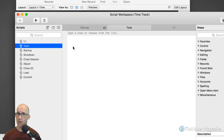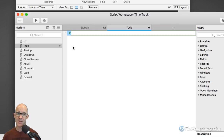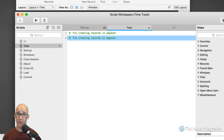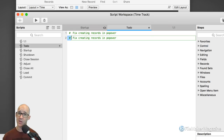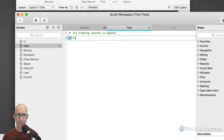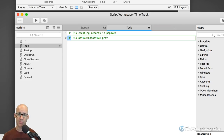For the to-do, I just put in comment steps. I select here and put in a comment step: 'fix creating records in popover.' Then I'll duplicate that with Command-D, and the spacebar lets me start editing the next comment. What else do we have? The inability to add new records, and also 'fix active/non-active projects value list' and what's going to happen with that.